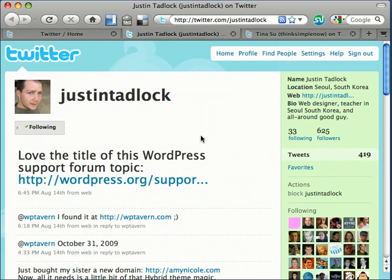Since its creation in 2006, Twitter has gained notability and popularity worldwide, is ranked as one of the 50 most popular websites and the third most used social network. It has a monthly growth of about a thousand percent.